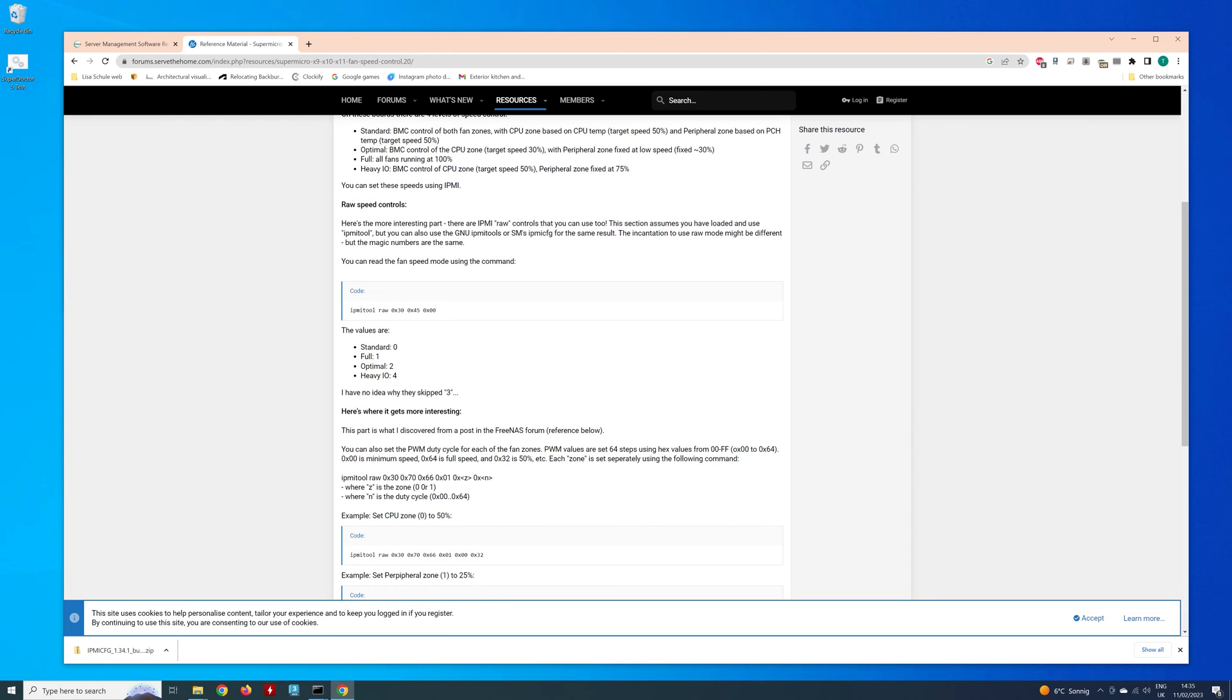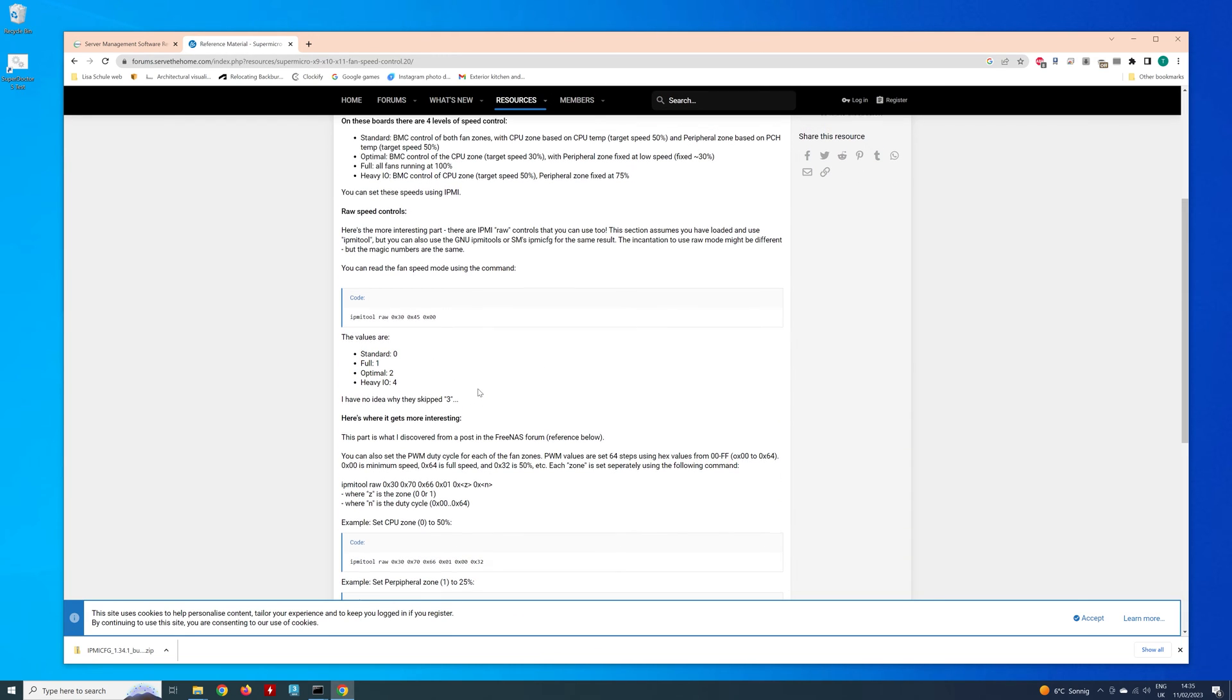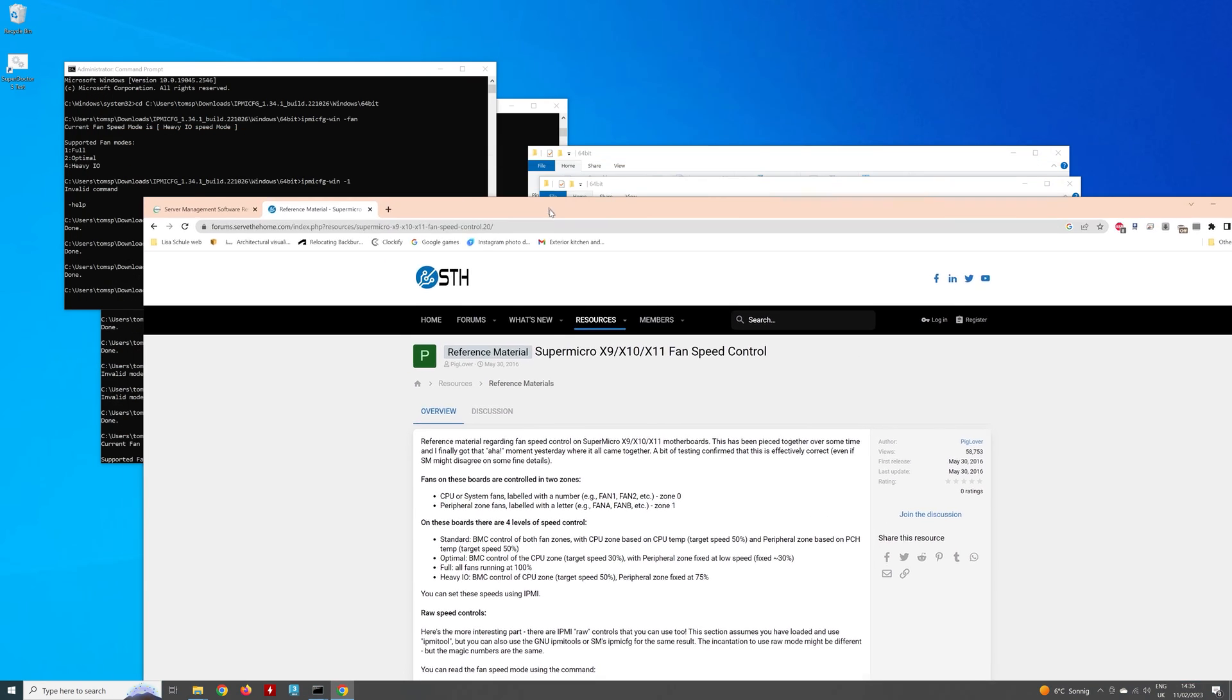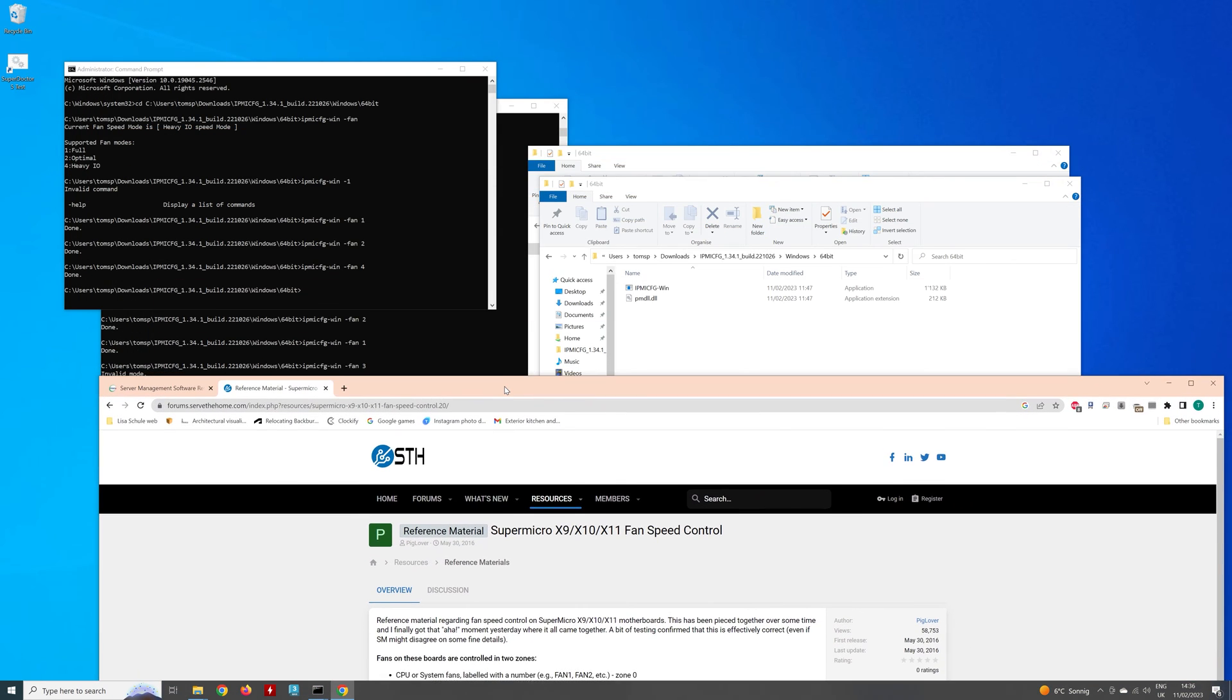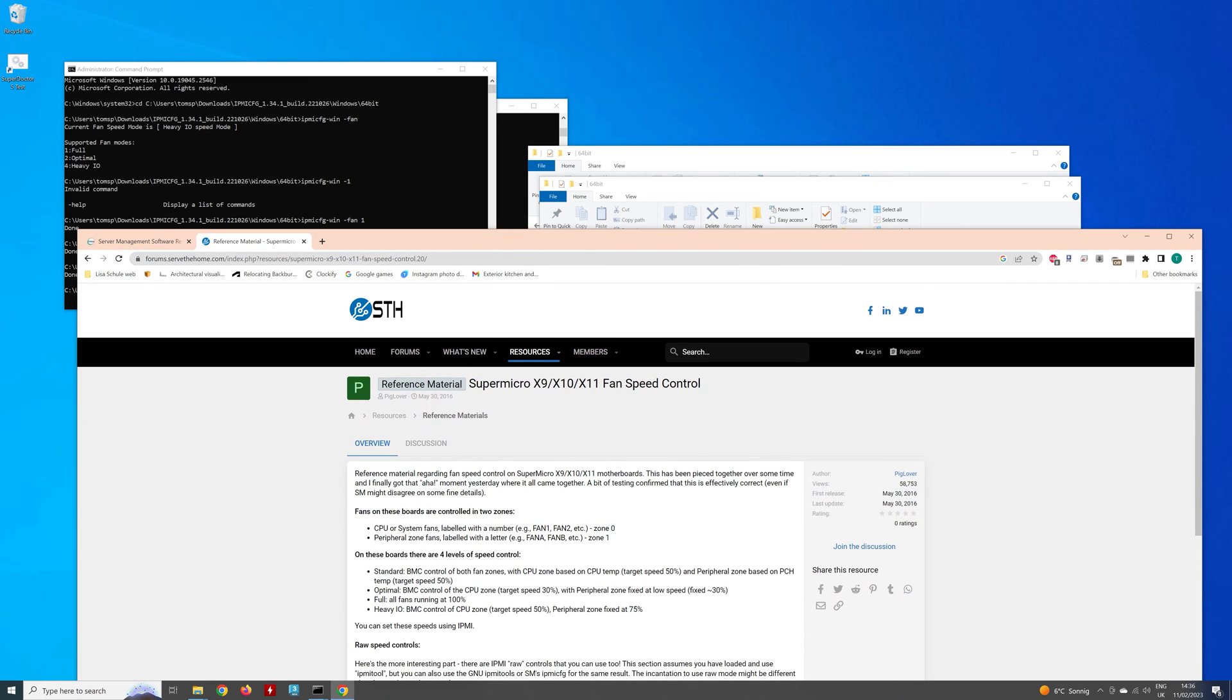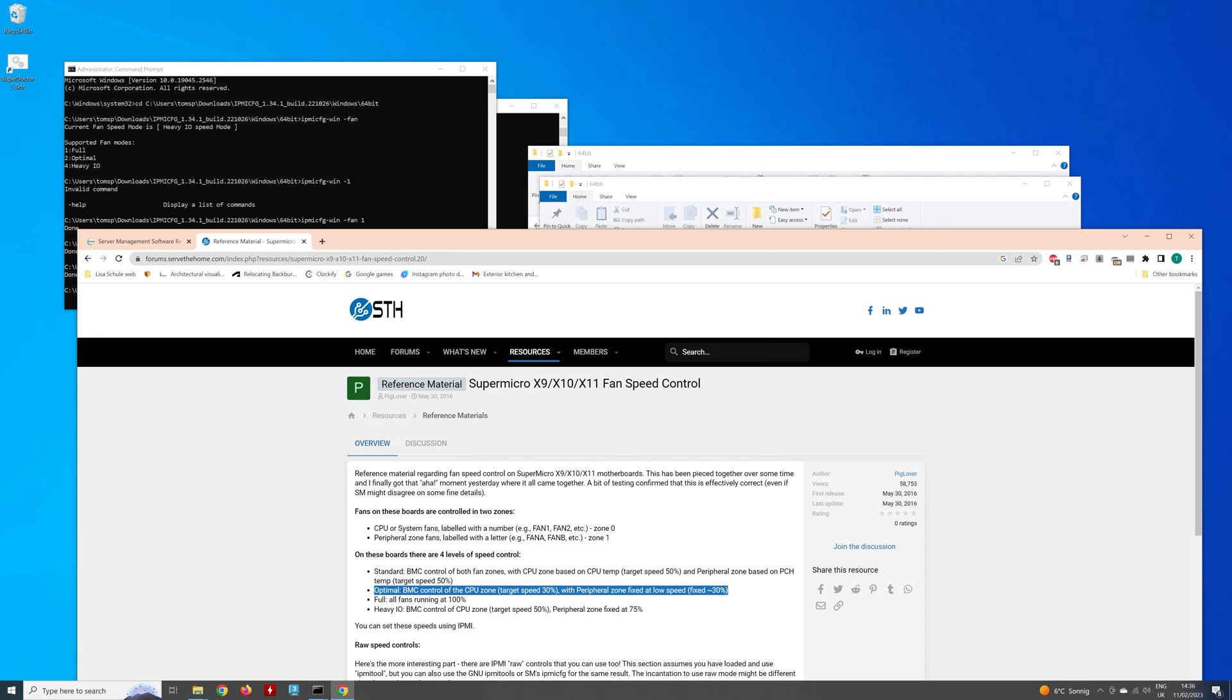So full is all fans running at 100%. Optimal, which is two, is the target speed set for 30% with peripheral zone fixed at 30%. So it's still going to ramp up and down if I'm using 1600 RPM fans, because as soon as it gets to 30% of 1600, that's below 600. So it's going to think they've failed.